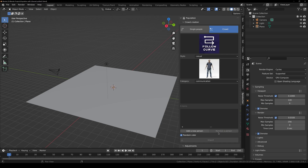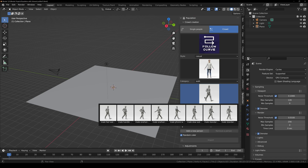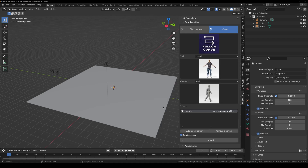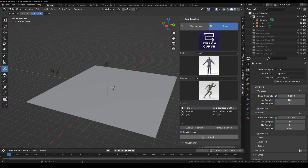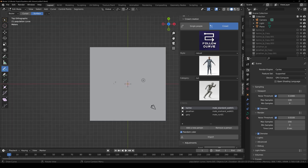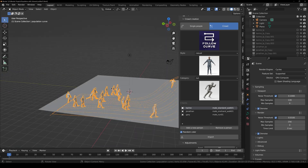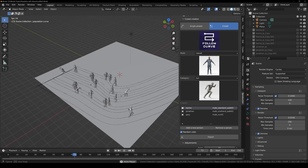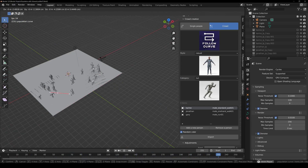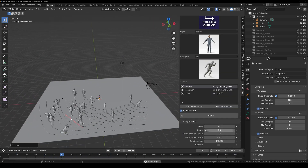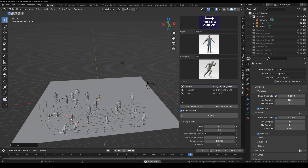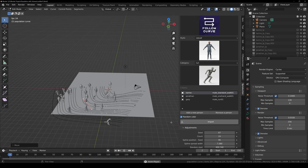Now let's move on to Follow Curve. Remove the previous characters using the Remove button, select your character, and use Walk or Run animations — Follow Curve requires Walk/Run animation. Add a few characters with different animations, then click Import. You'll enter curve edit mode; go to top view, click and drag to create a curve, and all characters will follow it randomly. Under Adjustments you have a Seed to randomize characters, Count, Spline Position Seed, and Random Start.